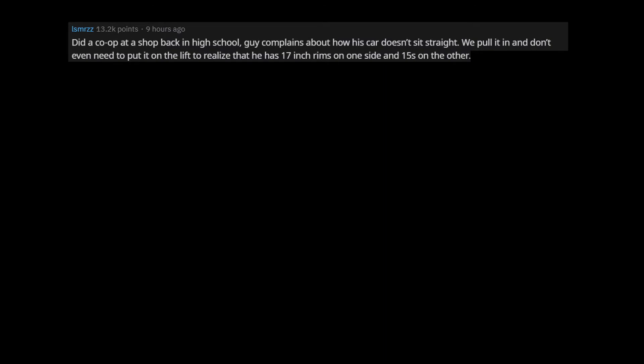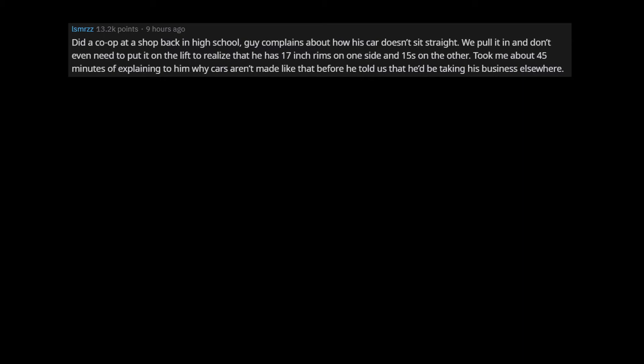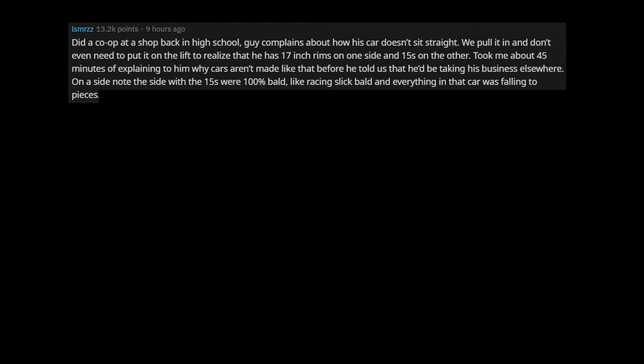Did a co-op at a shop back in high school. Guy complains about how his car doesn't sit straight. We pull it in and don't even need to put it on the lift to realize that he has 17 inch rims on one side and 15s on the other. Took me about 45 minutes of explaining to him why cars aren't made like that before he told us that he'd be taking his business elsewhere. On a side note the side with the 15s were 100% bald, like racing slick bald and everything in that car was falling to pieces. I have too many stories of shit I found in people's cars there, but this one has to be my favorite.